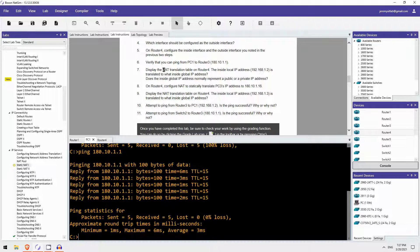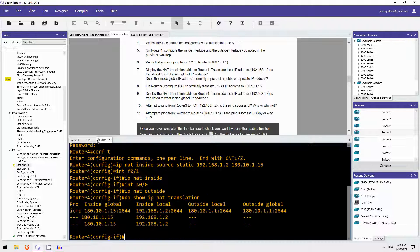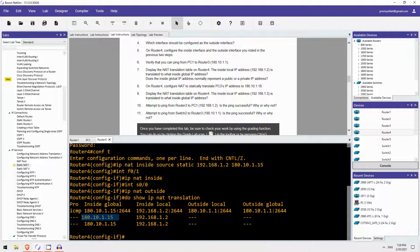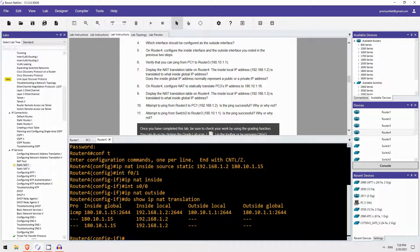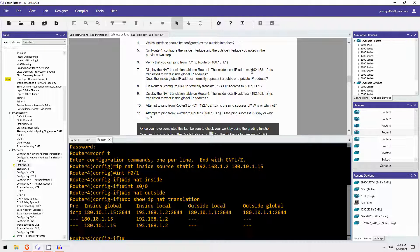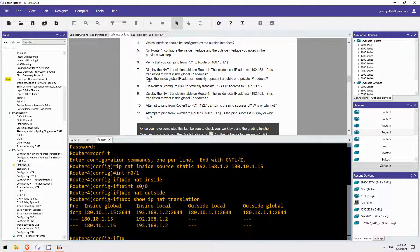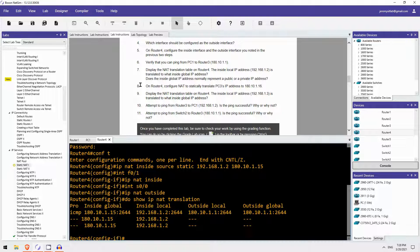Let's check that NAT translation table on router 4. Do show IP NAT translation. We have the static mapping here. Looks like there are two entries. And then the entry for the ping we just issued. The inside local IP address is translated to what inside global IP address? Well, that's what we just configured, 180.10.1.15. Does the inside global IP address normally represent a public or a private IP address? Well, it normally represents a public IP address. Because it is the global one, it's what the outside network, for example the Internet, knows. And you can't use private IP addresses on the Internet.